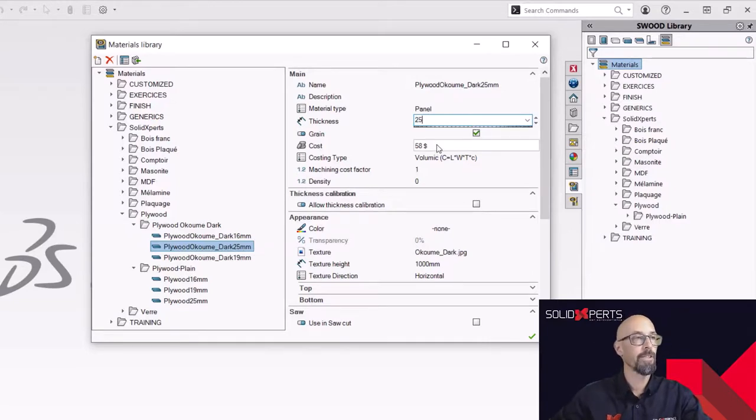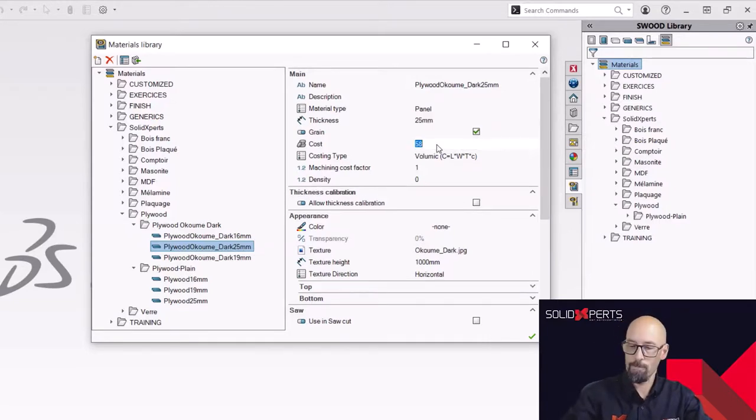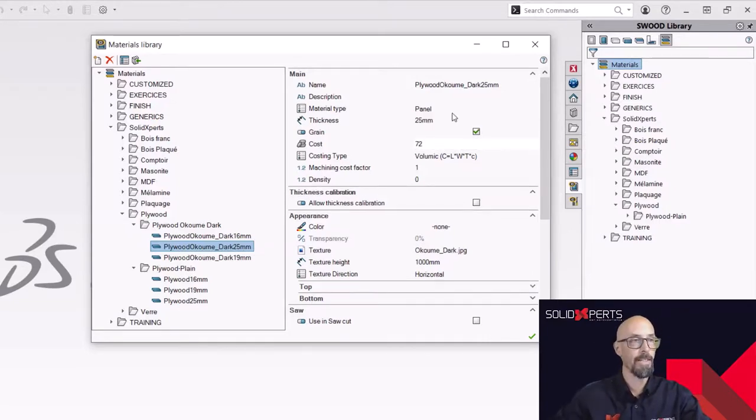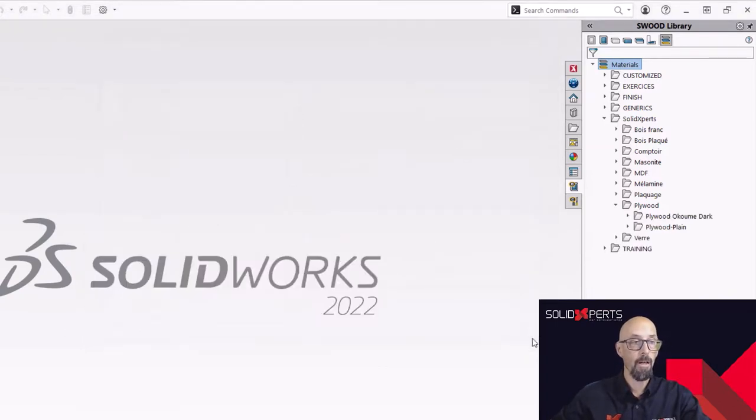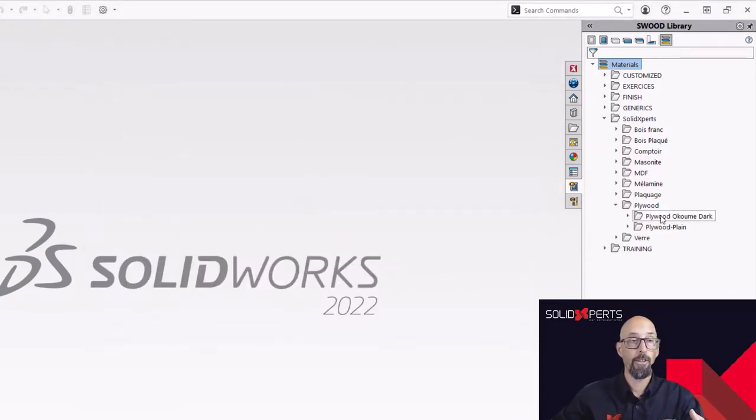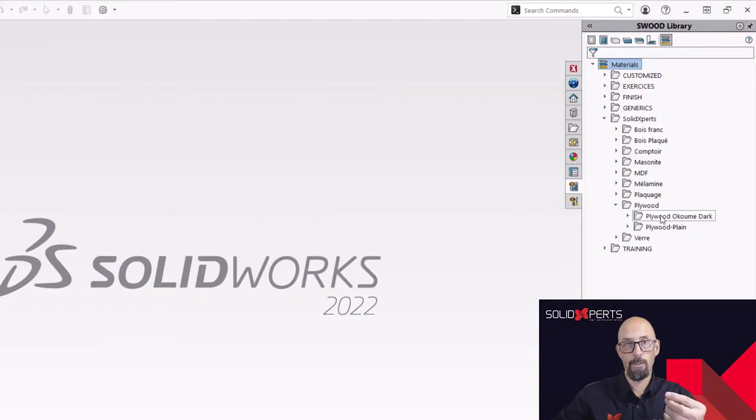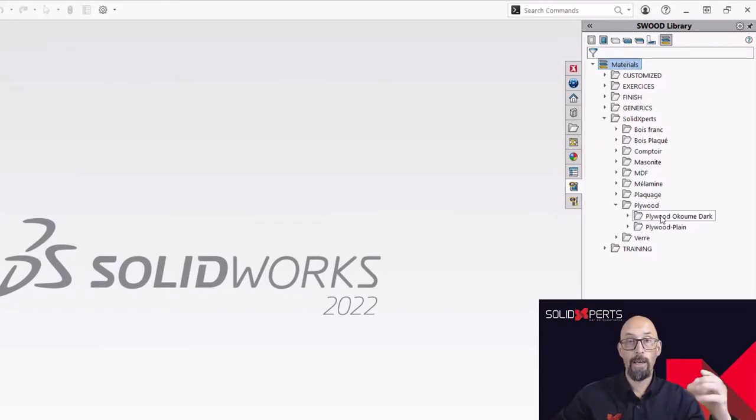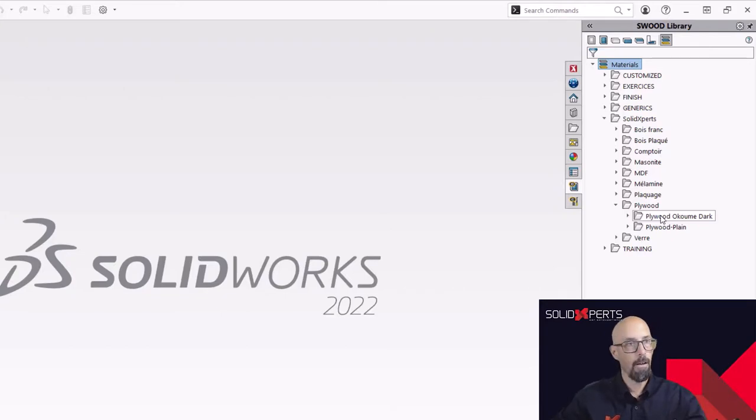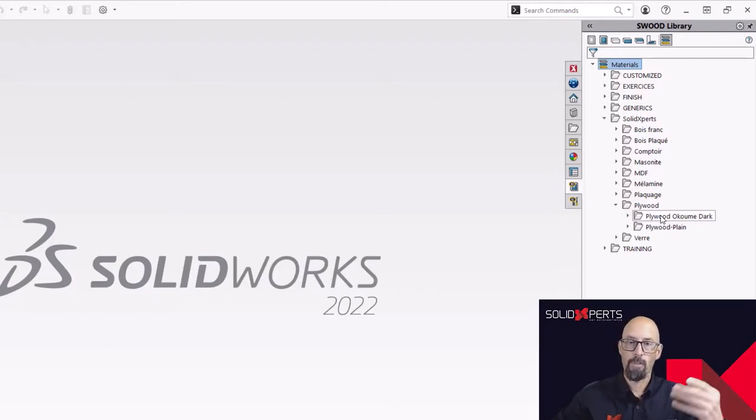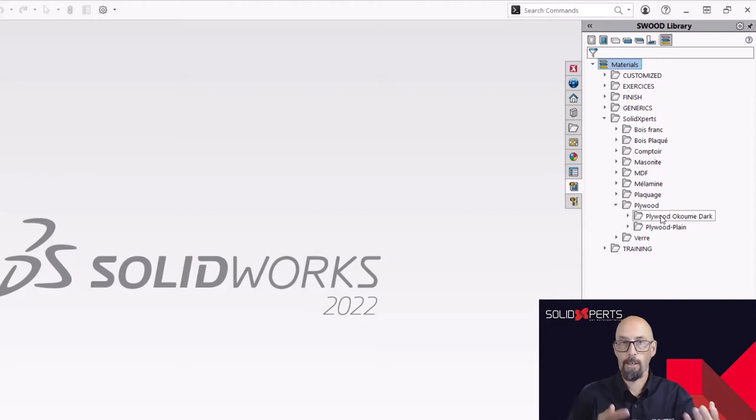There we go. And it's going to be 72 dollars, let's say. And that's it. I quickly created a brand new type of material. Of course, I did go get the texture. It's only a JPEG. I saved it in the texture library and I can use it. No problem.